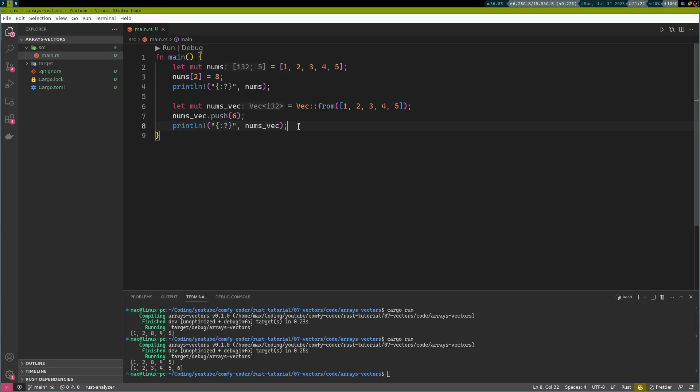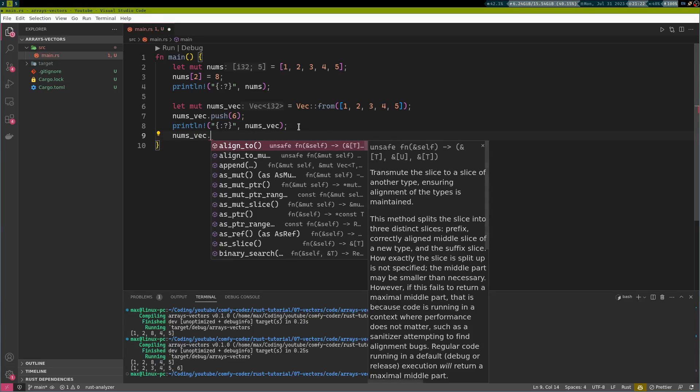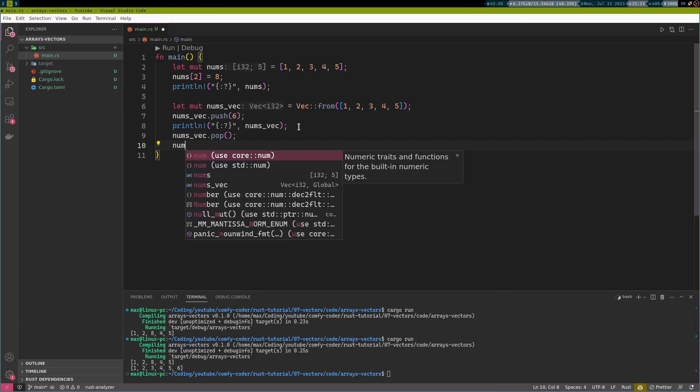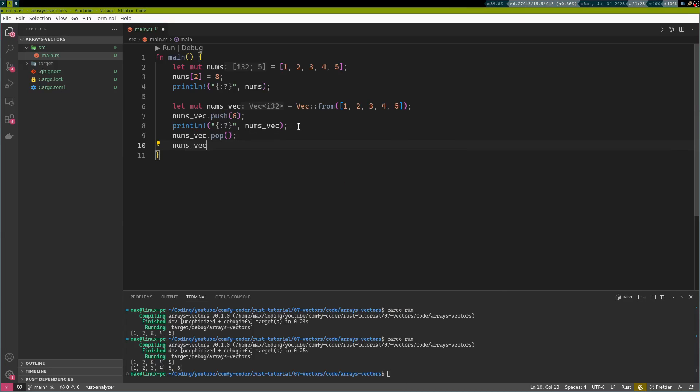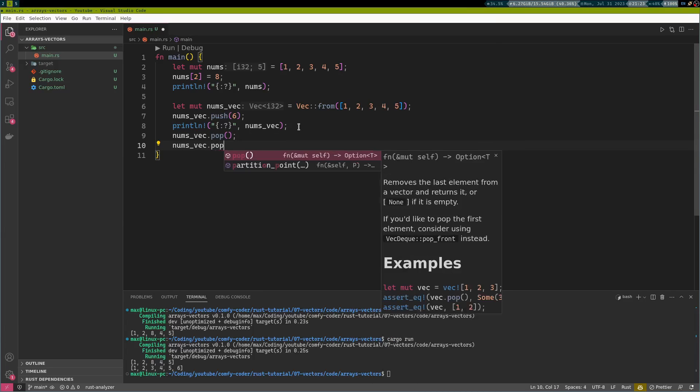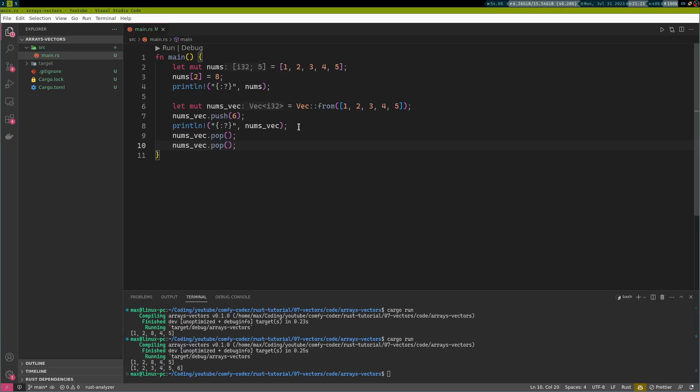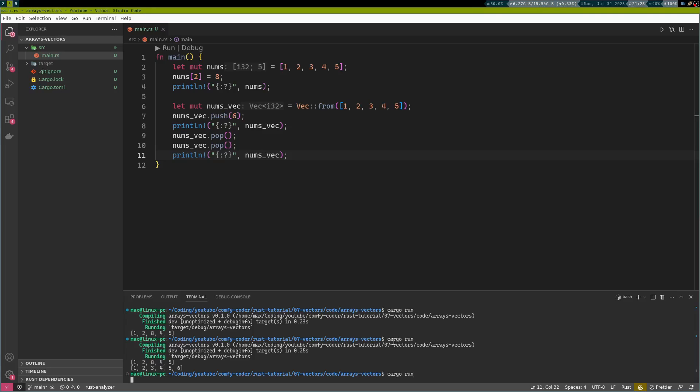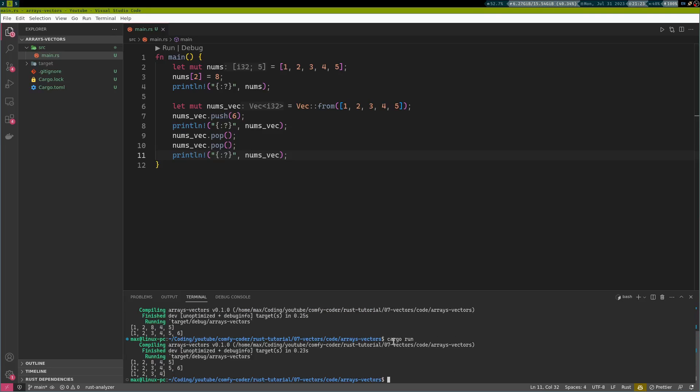If we don't like the six anymore, and we also don't like the five, we can just remove numbers from here. Numsvec.pop is what this method is called. And if we call that two times, each time it will remove the last number from our vector. And if we print it again, we should see that it's now just going from one to four. Perfect.